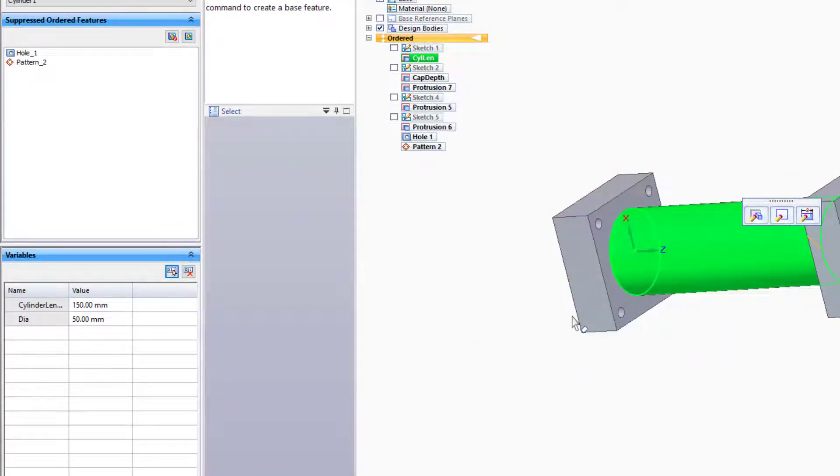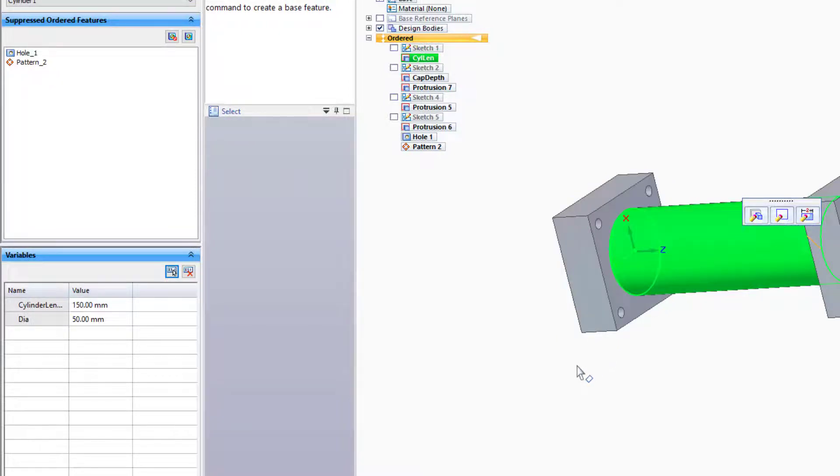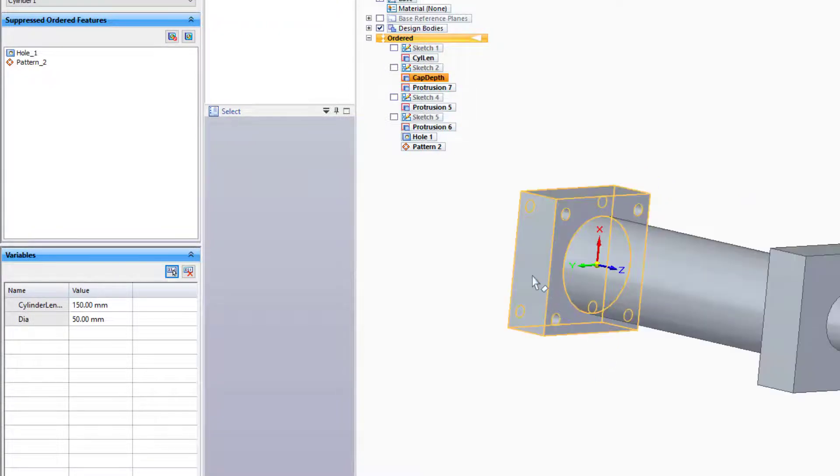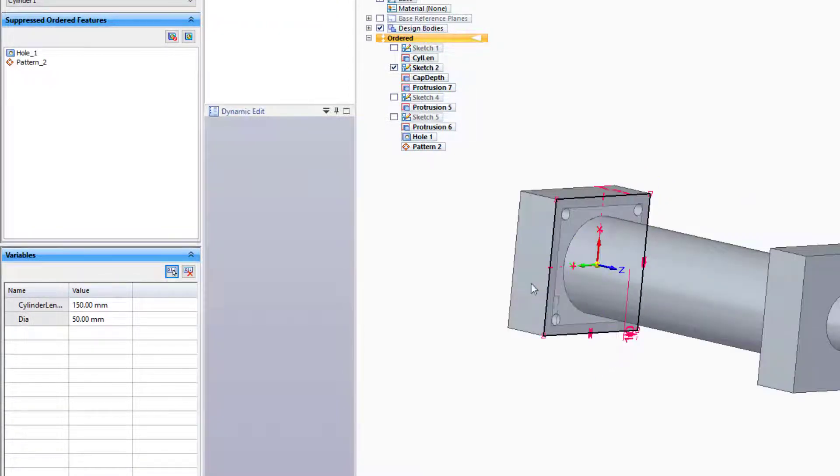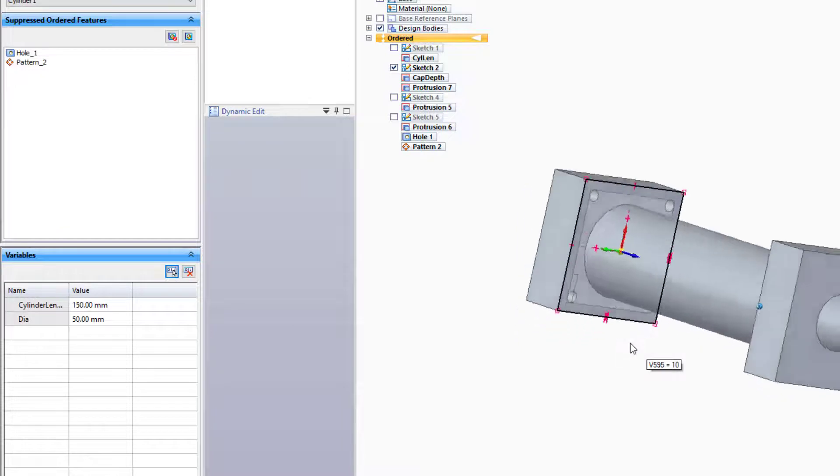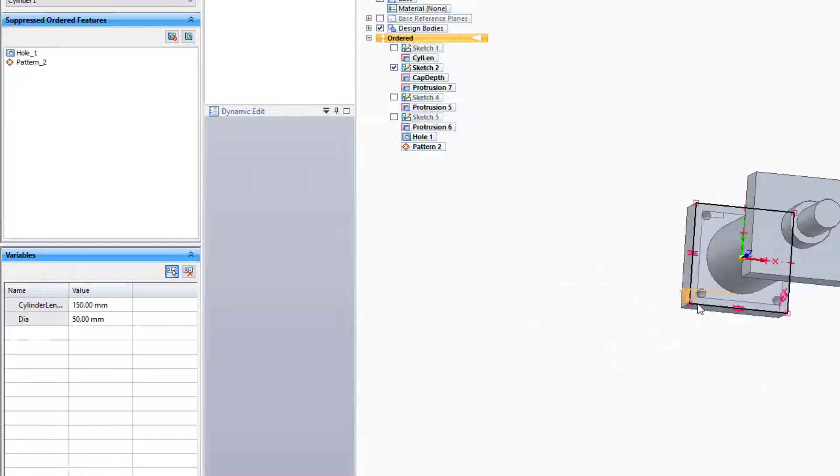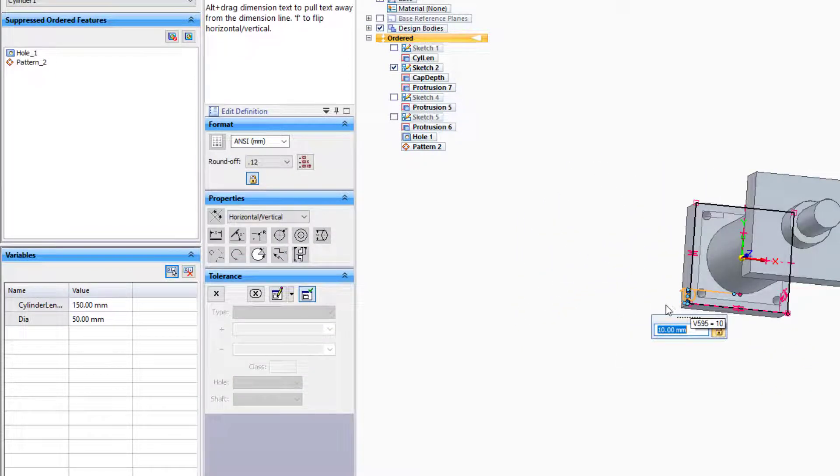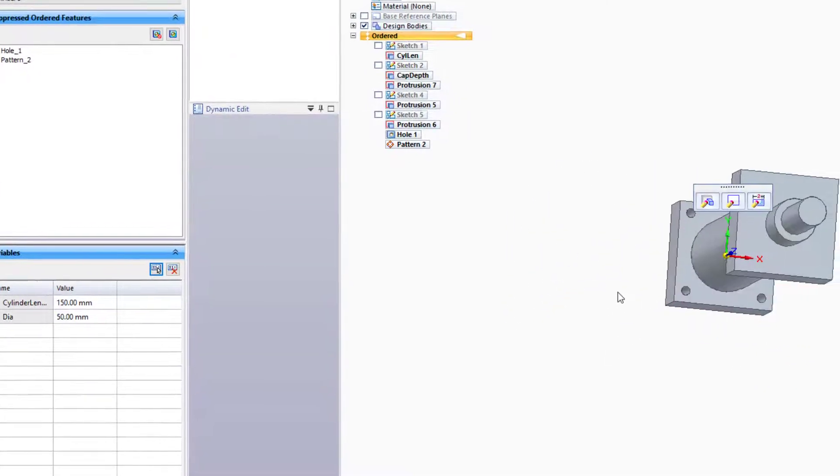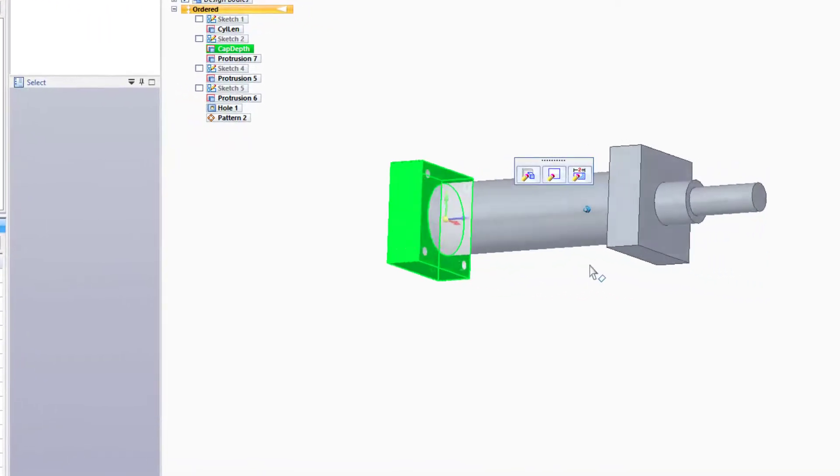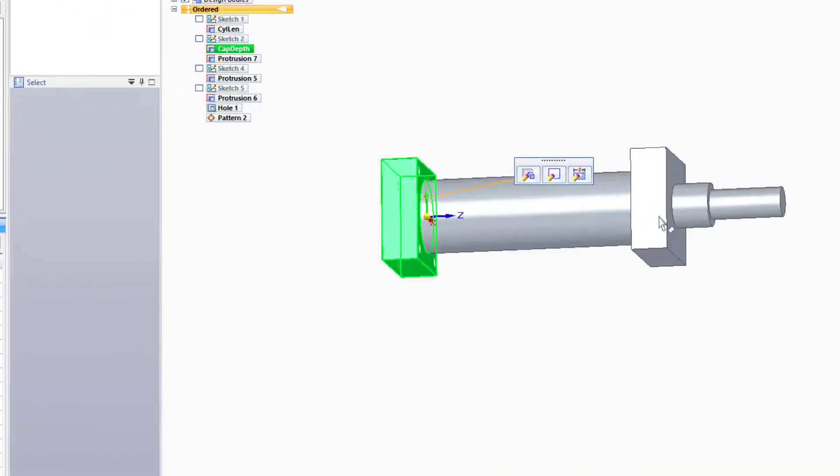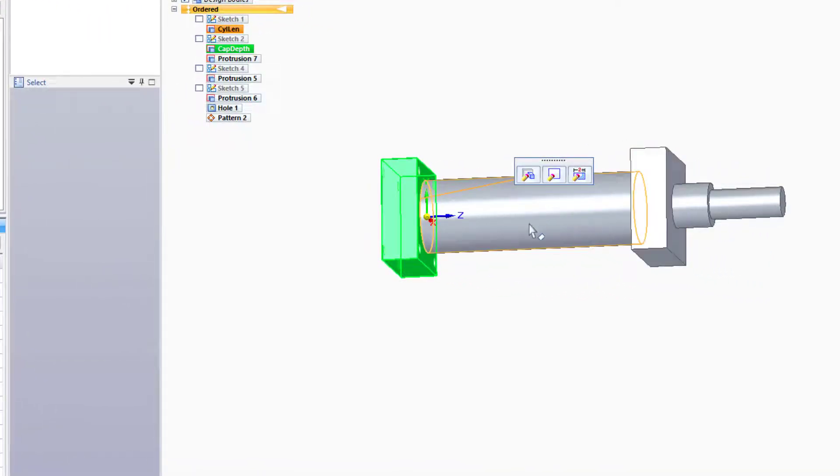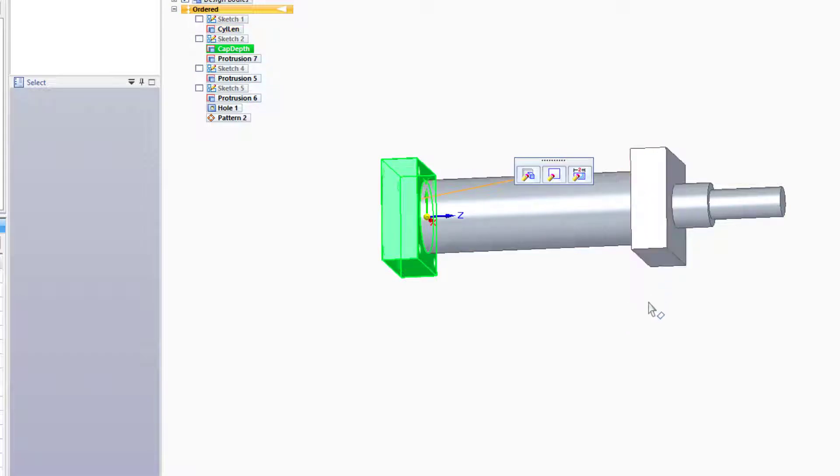Now separately, I've driven other values parametrically. For example, on this base, the width is 10 millimeters greater than the diameter. And also, the placement for this second base is based on the length of the cylinder. So the bases get further apart the longer the cylinder is, and the bases get larger the larger diameter the cylinder is.